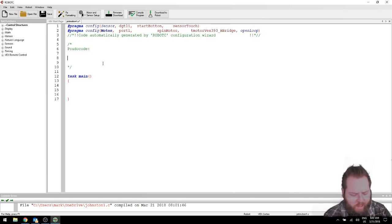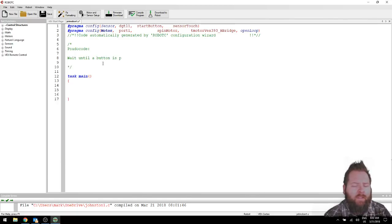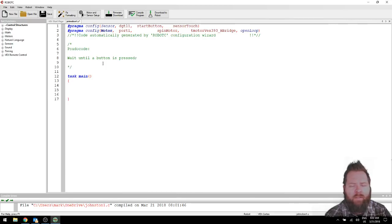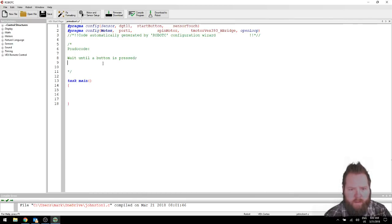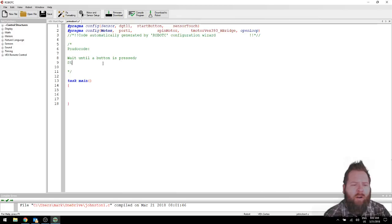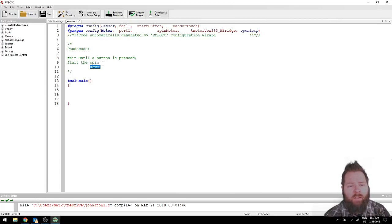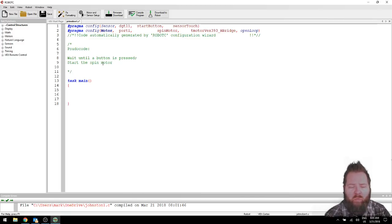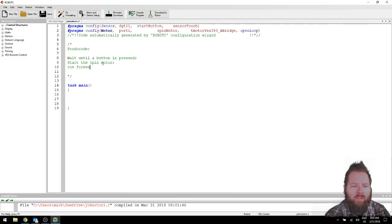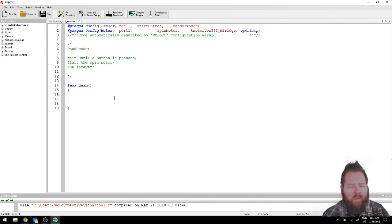All right? So, let's say wait until a button is pressed. All right. And then I'm going to do the semicolons because that's how our lines of codes are ended. Okay? And then I'm going to say start motor, start the spin motor. I'll do that. And run forever. How about that? Okay. All right. So, that's a real simple program. Let's go down here and start actually programming it.